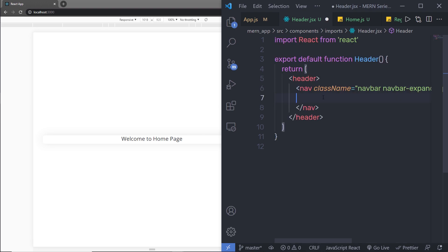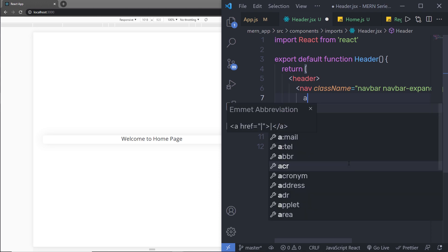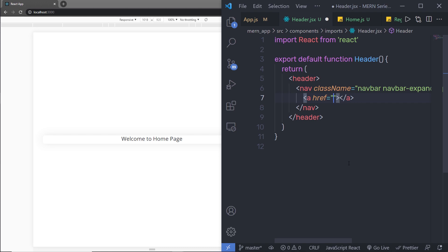Inside the nav, I'm going to add my website name or logo. I'll add an anchor tag, but because we are using the Browser Router module, I can use the Link component instead of an anchor tag. When you click an anchor tag, it reloads the browser and navigates to a different page. But when you use the Link component, it will not reload your browser, but it will still navigate you through different pages.